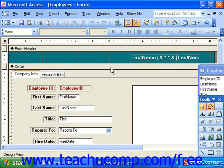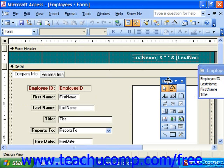Here you'll see the Design View grid, and here is where we insert the different data fields and objects that we have in our control toolbox.